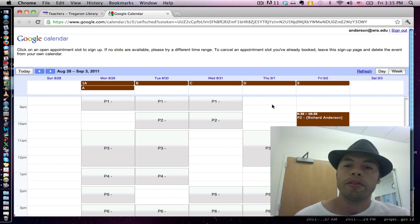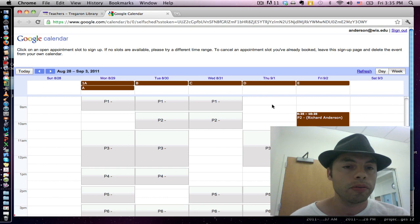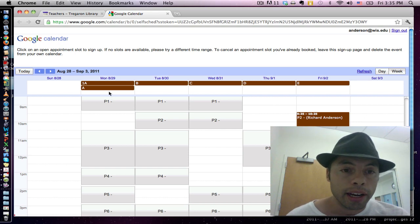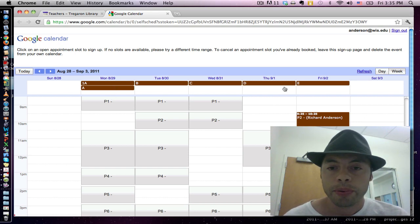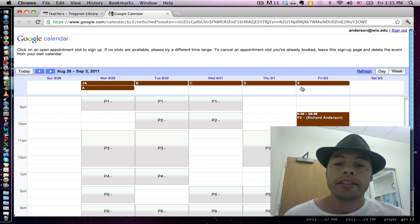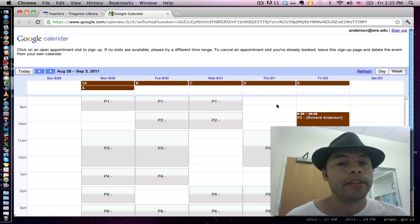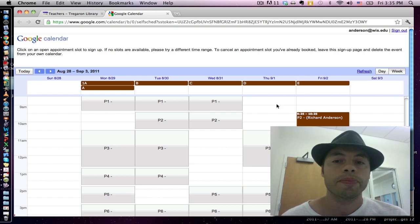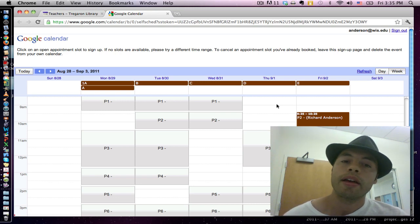For those of you doing this on your own computer, you might notice that I have the letter days on top. To get the letter days on top of your calendar, you'll need to download the WIS letter day calendar, and I can show you how to do that in a minute.